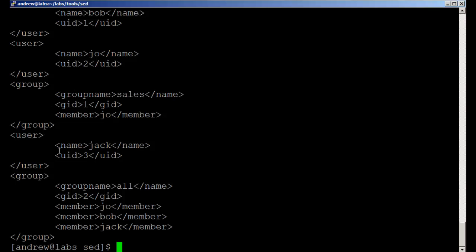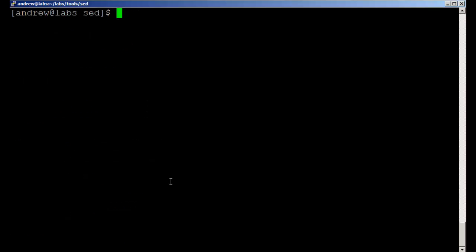Global still applies, or without global we still apply to the complete range that we're looking for, but only the first occurrence on each line. So we can see we're still only affecting the group XML options. We need to make sure that we're changing both the opening and closing element.